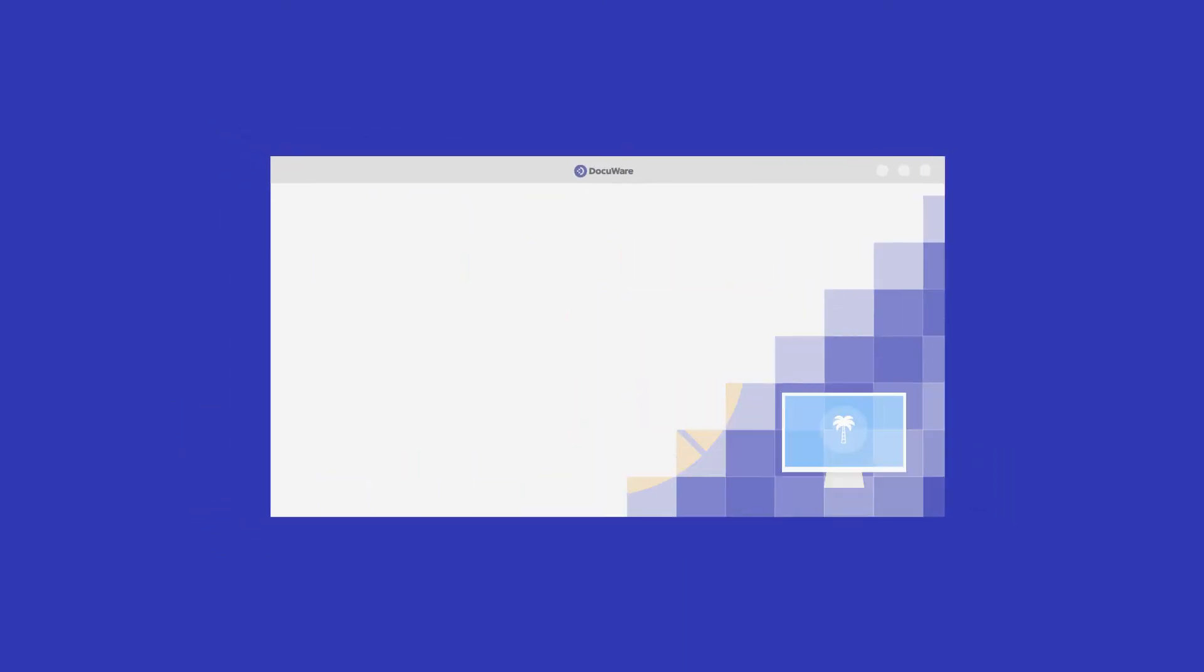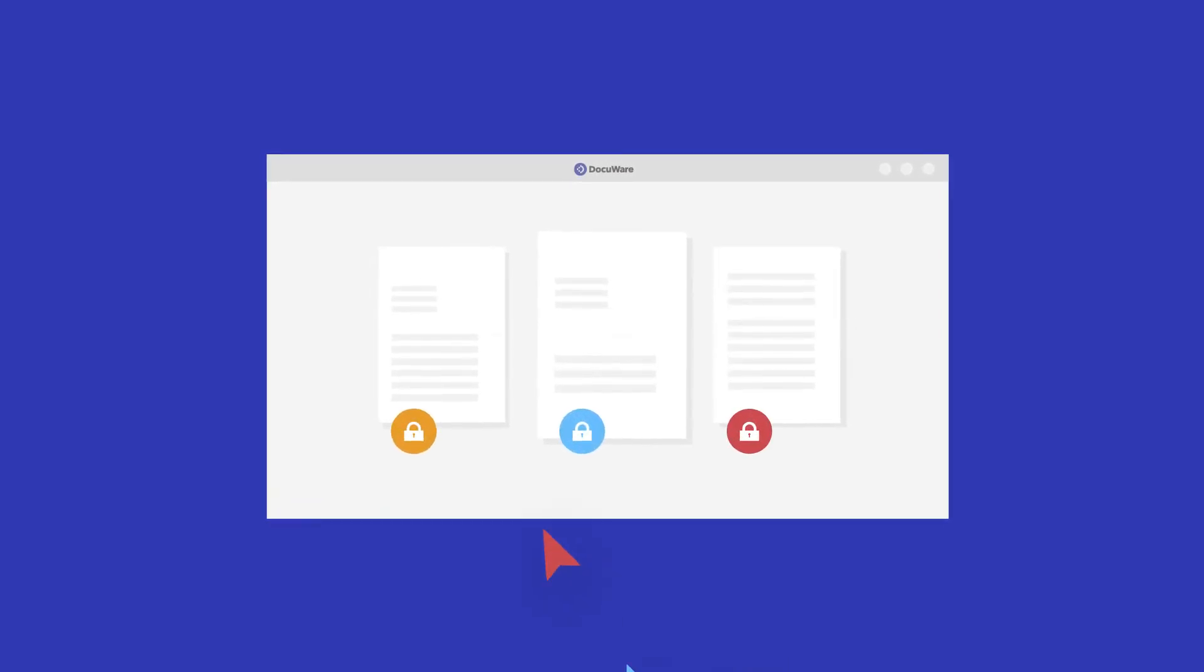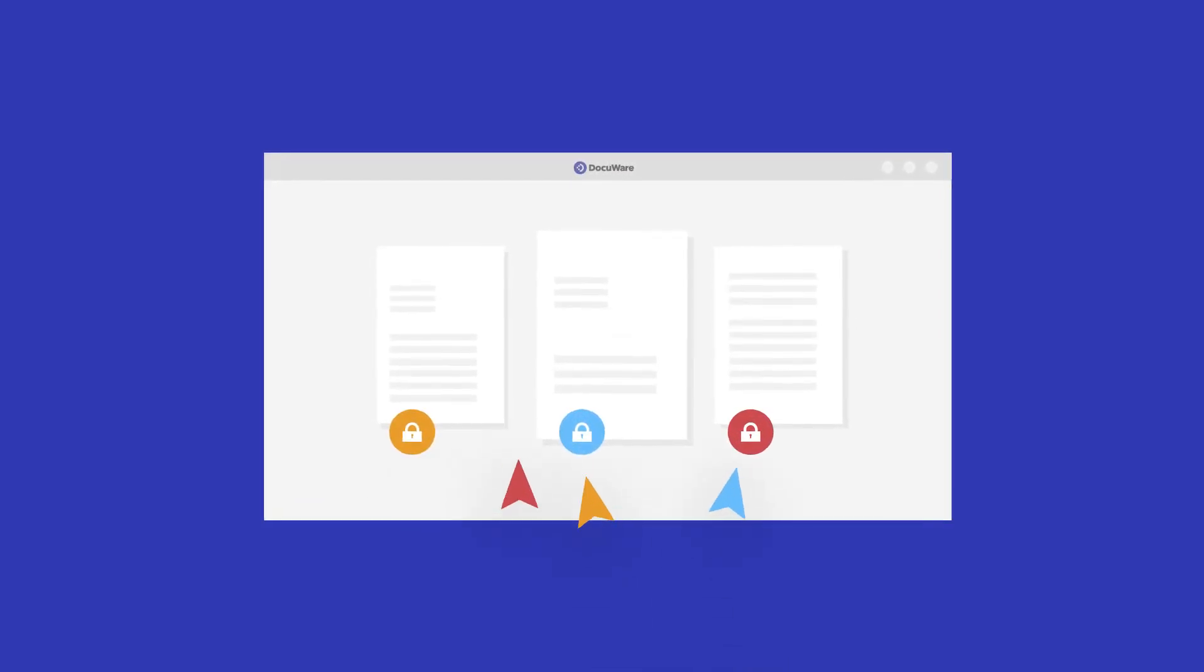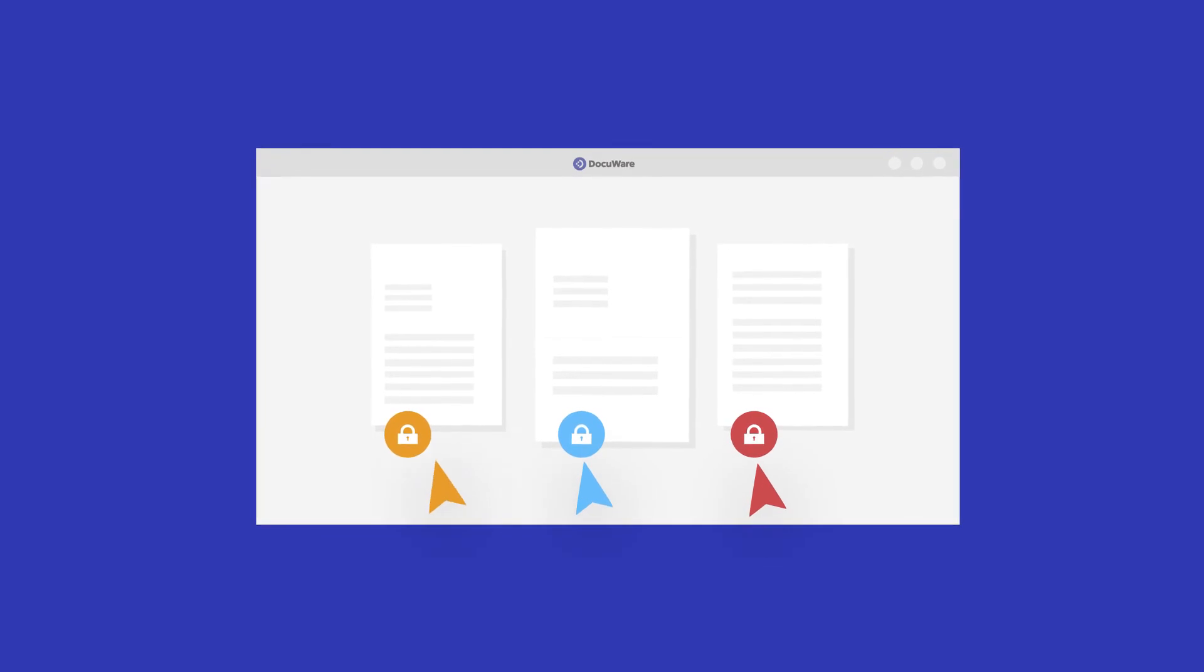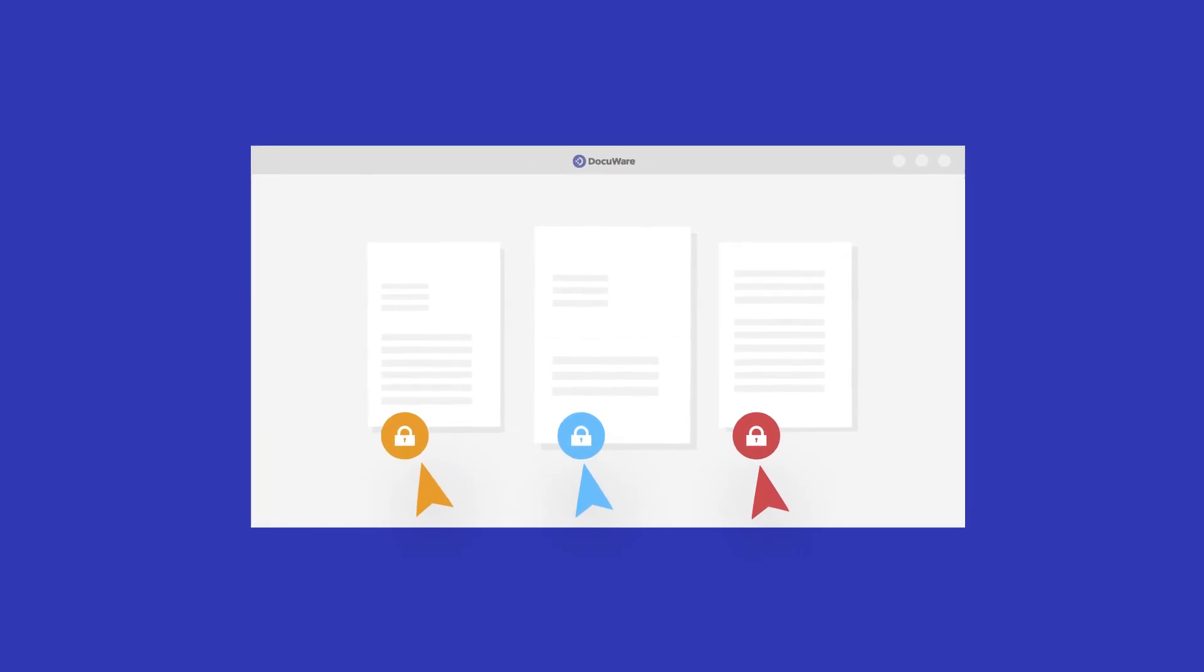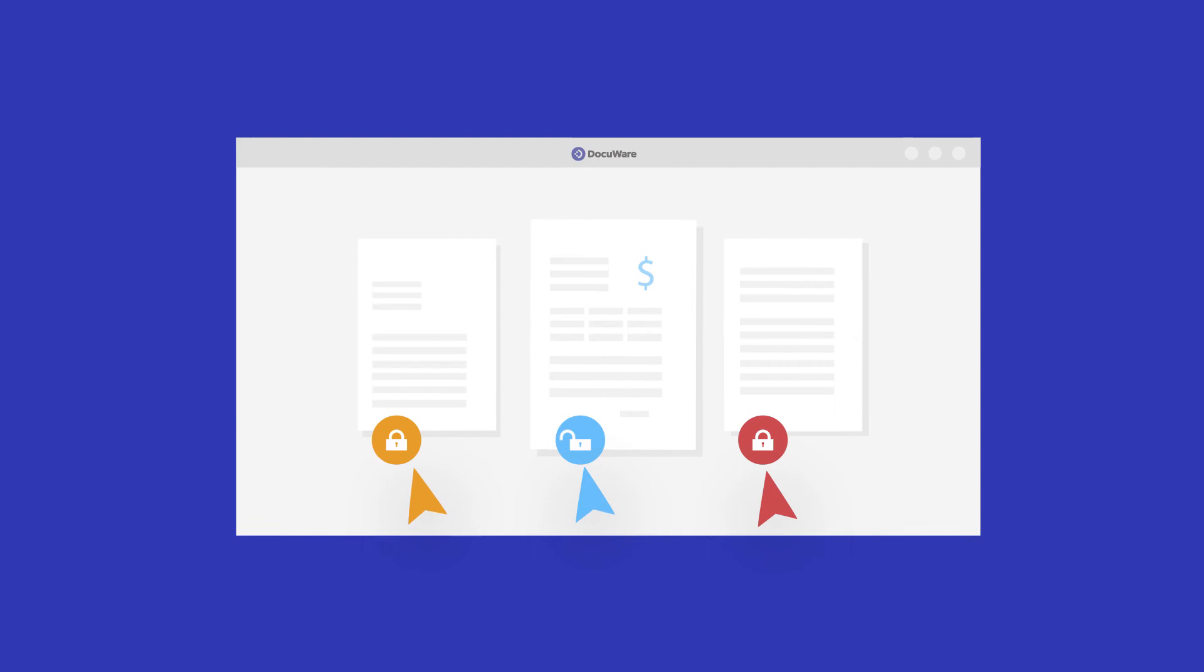And DocuWare is not just for your HR team. With state-of-the-art data encryption and intelligent access rights, every employee can easily access their individual records at any time.